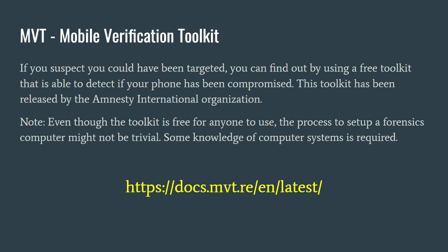So, if you suspect your phone has been targeted, luckily there's a free tool that you can use to determine whether that phone has been compromised. And it's available at this website that I'm given here. It was released by the Amnesty International Organization. That organization was involved in tracking down some of the infected phones.